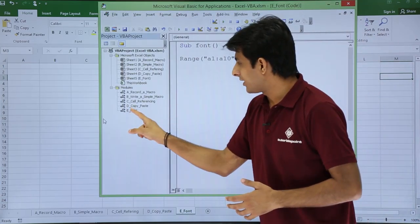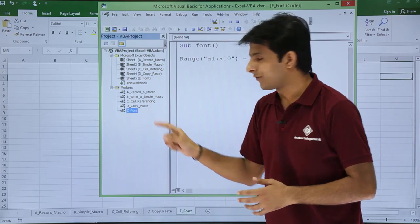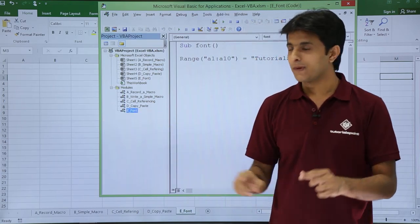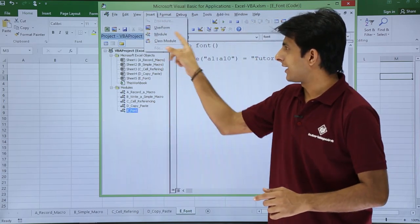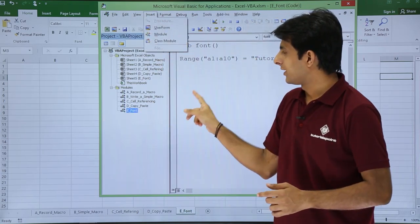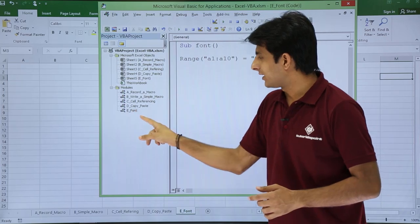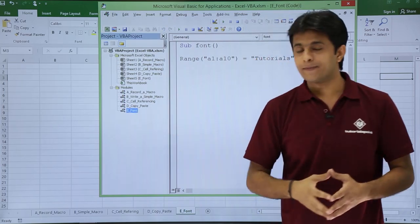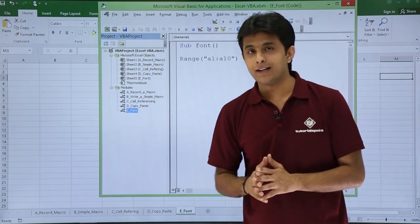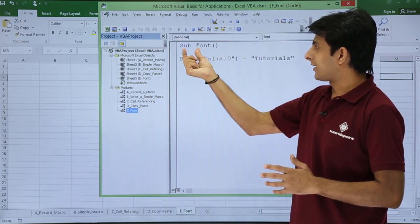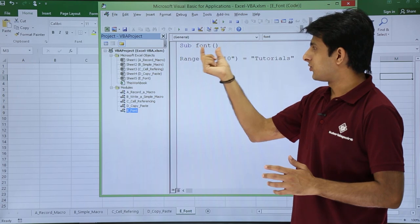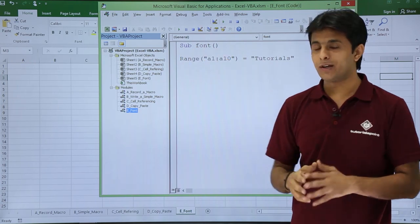I have created an E_Font module. How do you create a module? Go to Insert and click on Module, and then you can rename that module. After I created the module, I created a sub procedure called Font.